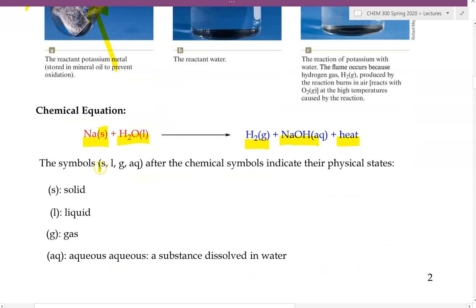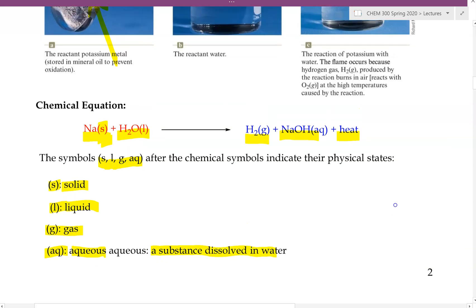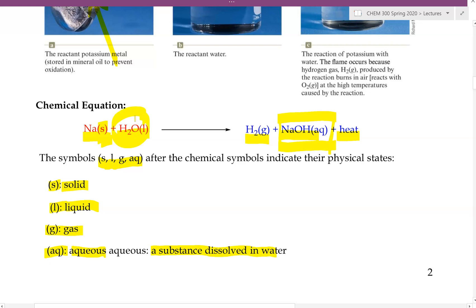Now let's go over the symbols: s, l, g, or aq, placed after the formula of each reactant and product. These describe the physical state of each reactant and product. A parenthesis S means it is a solid; L means the substance is a liquid; G means it is a gas. Aq stands for aqueous — a substance that is dissolved in water. For example, sodium hydroxide is labeled aqueous because once it is produced, it actually gets dissolved in the water present in this reaction.